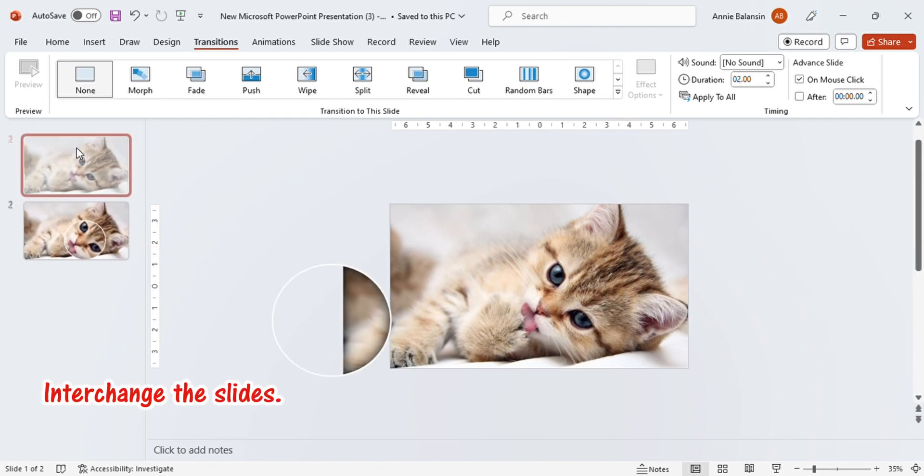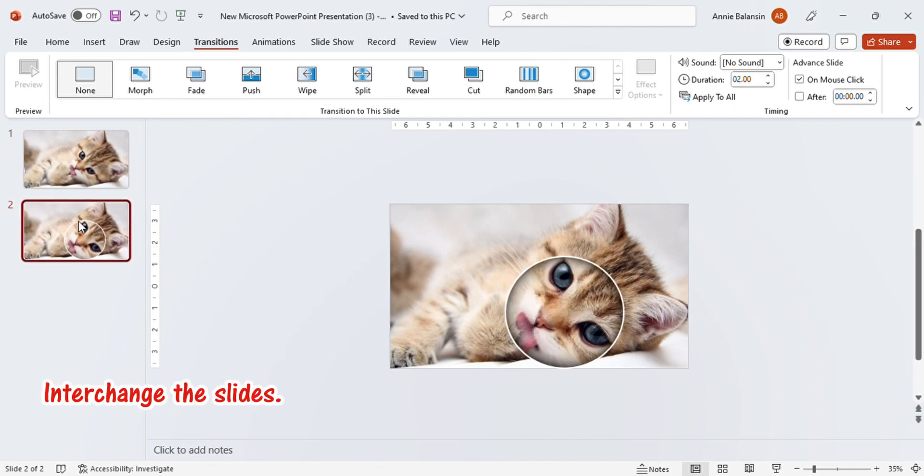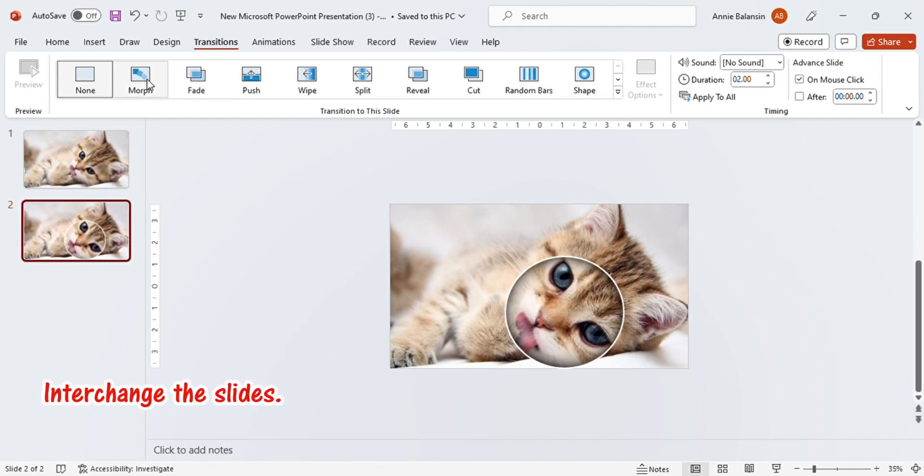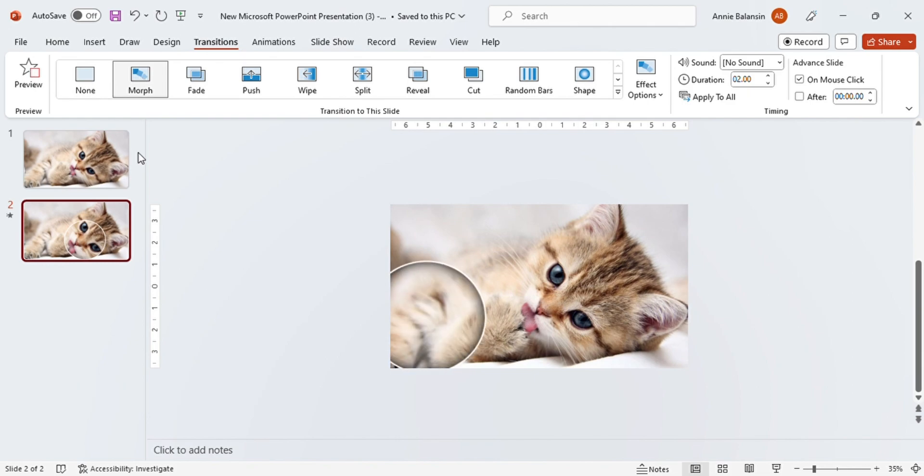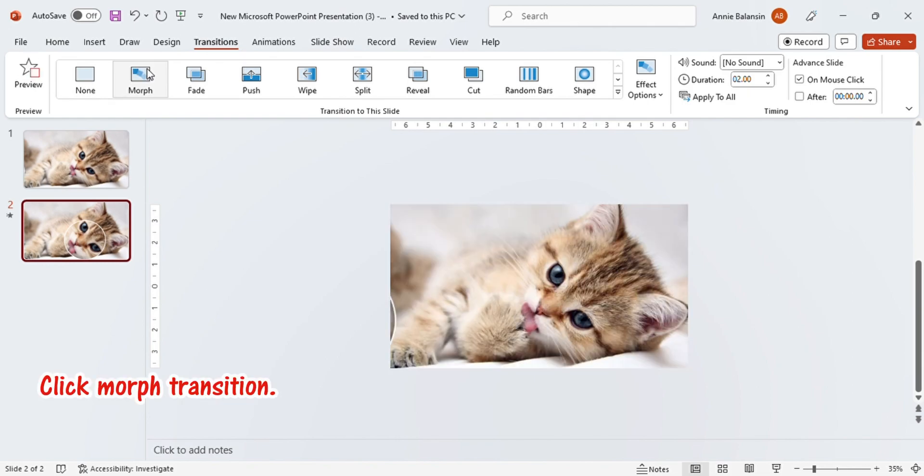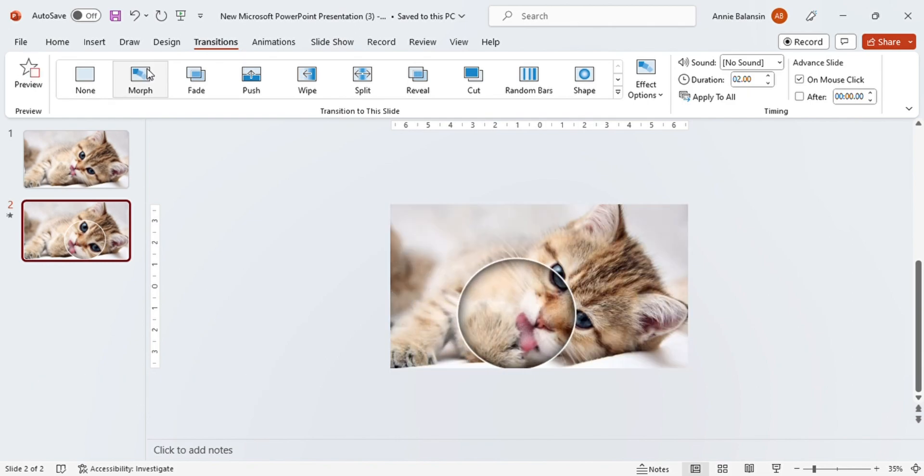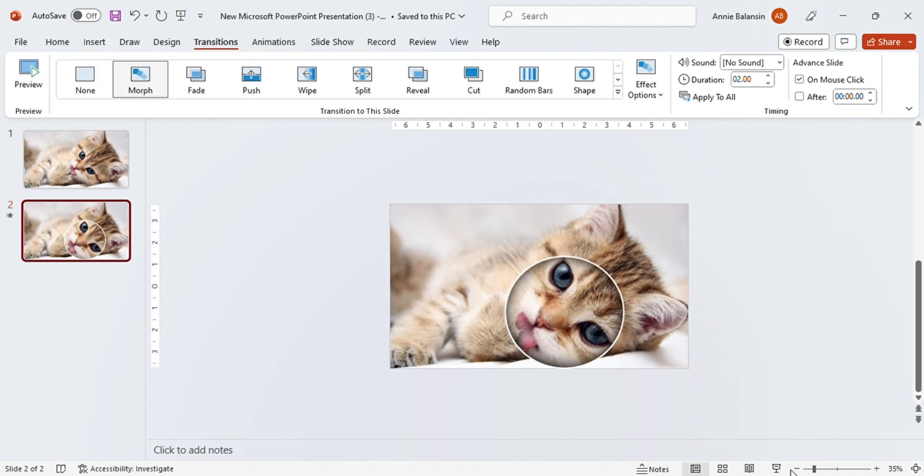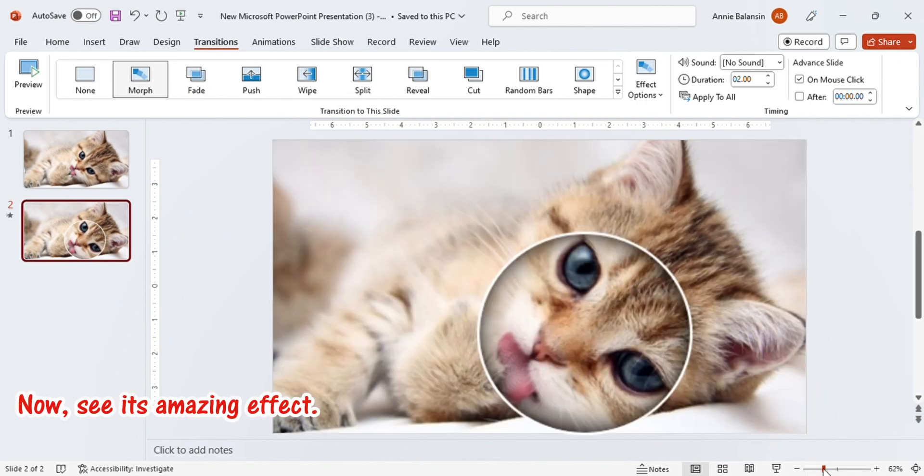Interchange the slides. Click Morph Transition. Now, see its amazing effect.